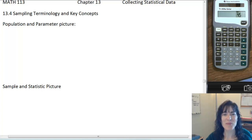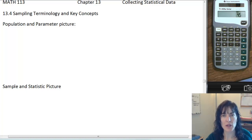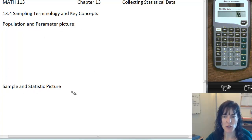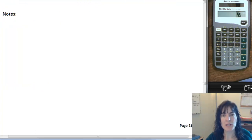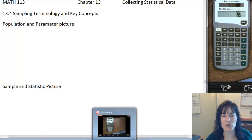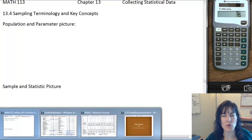13.4 Sampling Terminology and Key Concepts. We've been talking about a lot of sampling terminology and we're going to try to put a lot of these ideas together in this section. There's space to draw a population and parameter picture and a sample and statistic picture, plus space for notes. I'm going to give you a brief PowerPoint about sampling terminology because I can make some pictures a little bit easier.